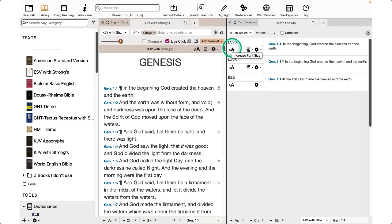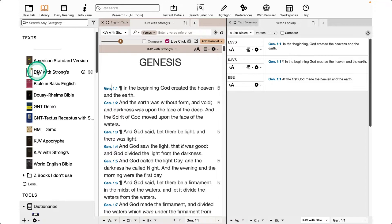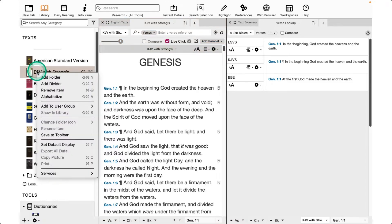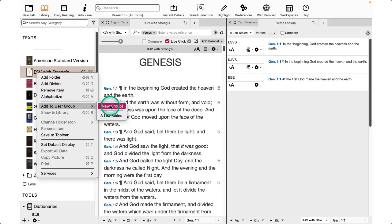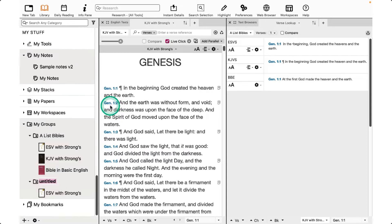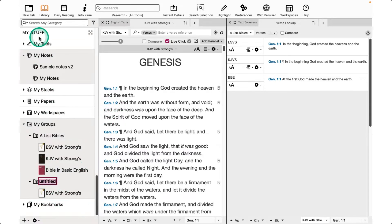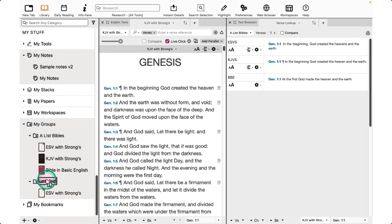To make one, go to the library and select one of the Bibles that you want to be a part of this group, and then select Add to User Group, and then name the group. You'll see it down at the bottom of your library under My Stuff, under My Groups.